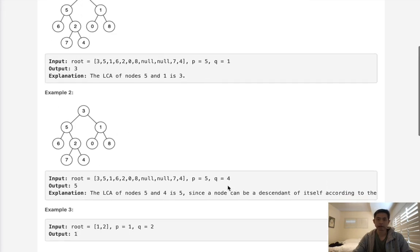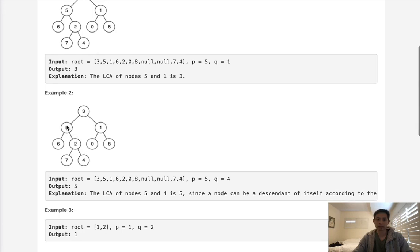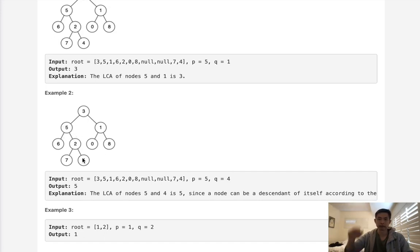Now if we're given 5 and 4, here we can see 5 is going to be our lowest common ancestor because 5 itself can be an ancestor. And that's going to be the lowest node inside of our levels of binary tree.